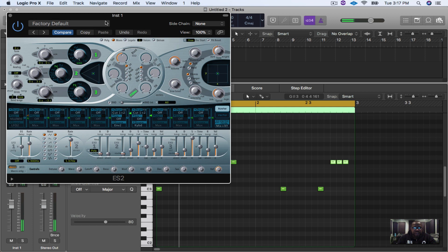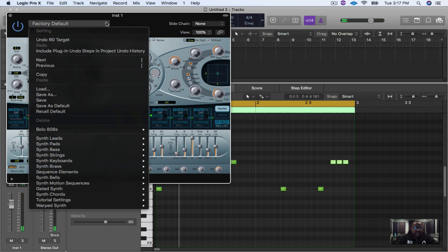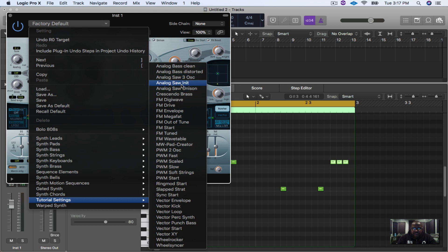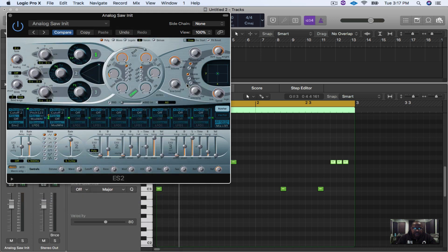Okay, first thing we're going to do is go right here, go down to tutorial settings, and we're going to go to analog saw init. Click on that. This is how it sounds now.